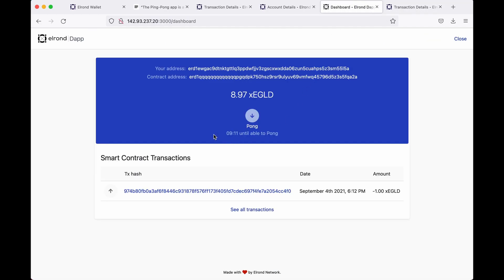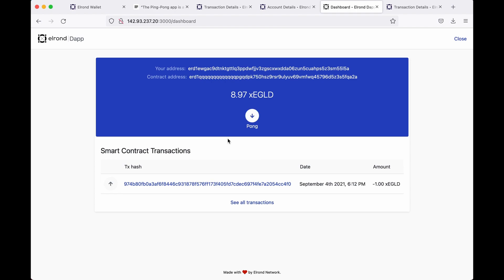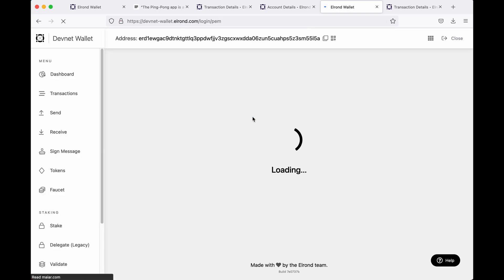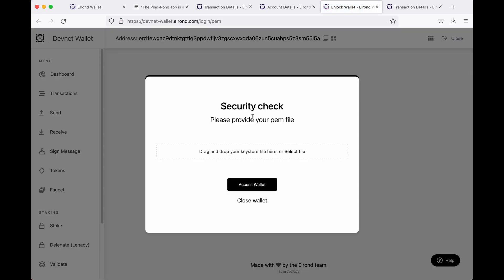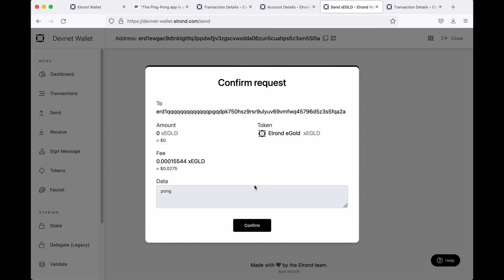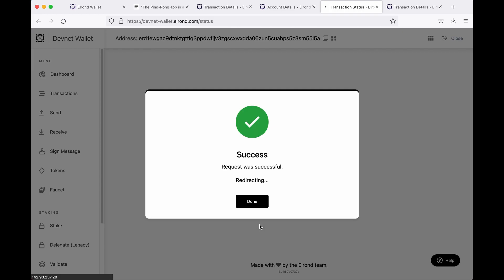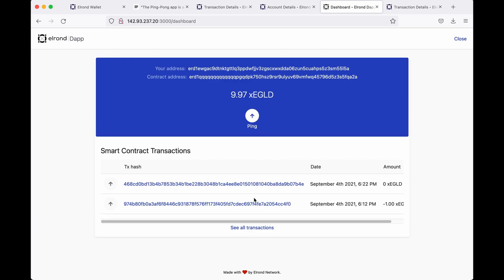Now let's speed up the countdown timer so that we can pong. After the time interval has been passed you can claim the funds by clicking the pong button. Another blockchain transaction will wait to be processed. This time the amount will be zero as we only have to invoke the pong function. The transaction will trigger your success message and your funds will be returned to wallet. And that's that, you've created your first Elrond decentralized app.